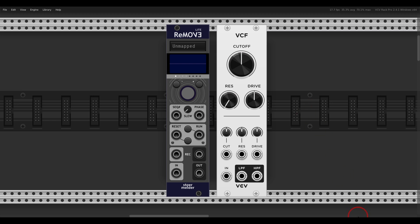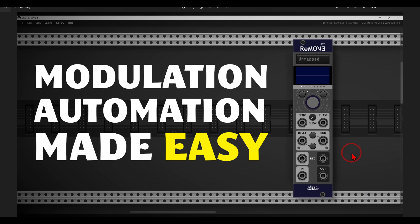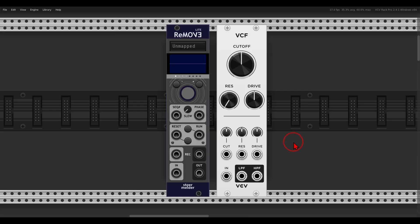I have a full tutorial about this module on my Patreon page, together with many other videos and exclusive content — links in the description.